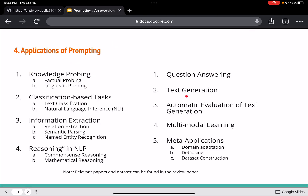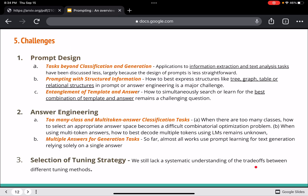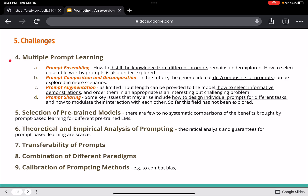These are the different application domains — you can go back to the paper to look through them. The paper also describes various challenges, such as most tasks being classification-based with less work done in other application areas. Other challenges include multiple prompt learning, selection of pre-trained models, theoretical and empirical analysis of prompting, transferability of prompts, combination of different paradigms, and calibration of prompting methods.